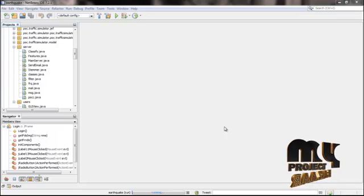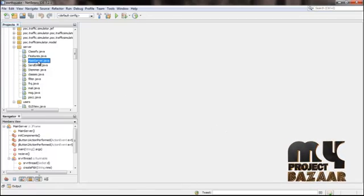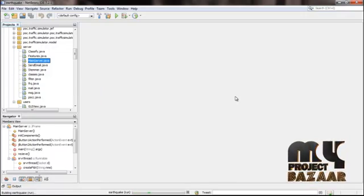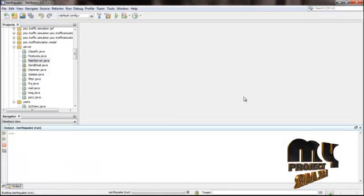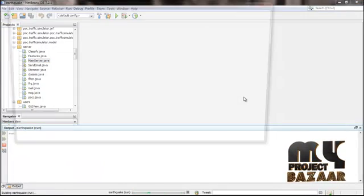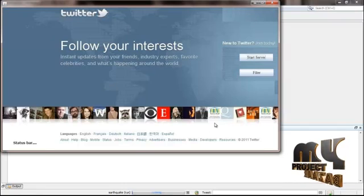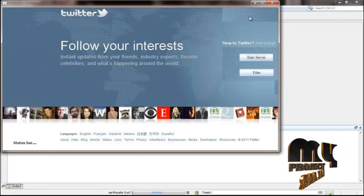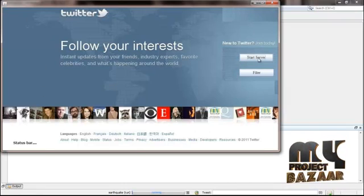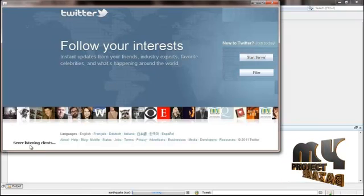Let's see the execution of the process. First, click the main server and run the file to start the main server form. This is the main server for the Twitter page, so click Start Server to start the server. The server is now listening to the clients.